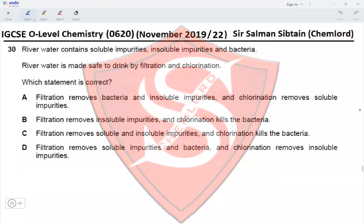Question 30: River water contains soluble impurities, insoluble impurities, and bacteria. River water is made safe to drink by filtration and chlorination. Option A: filtration removes bacteria and insoluble impurities, and chlorination removes soluble impurities — no, chlorination removes bacteria and filtration only removes insoluble impurities, so this is incorrect. Option B: filtration removes insoluble impurities and chlorination kills bacteria — yes, this is correct.